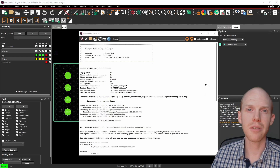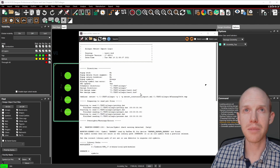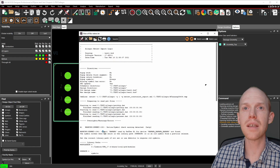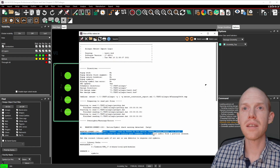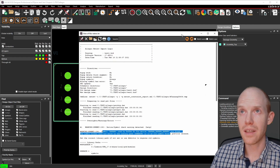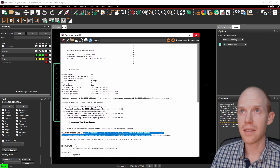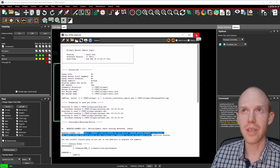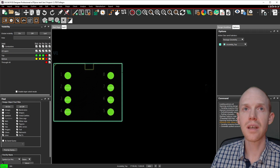Here we are in the PCB editor, but we've already got some issues. It's saying it couldn't find the banana symbol — that was a custom one I made. We'll have to look into that. I probably need to copy the file manually to the project directory.